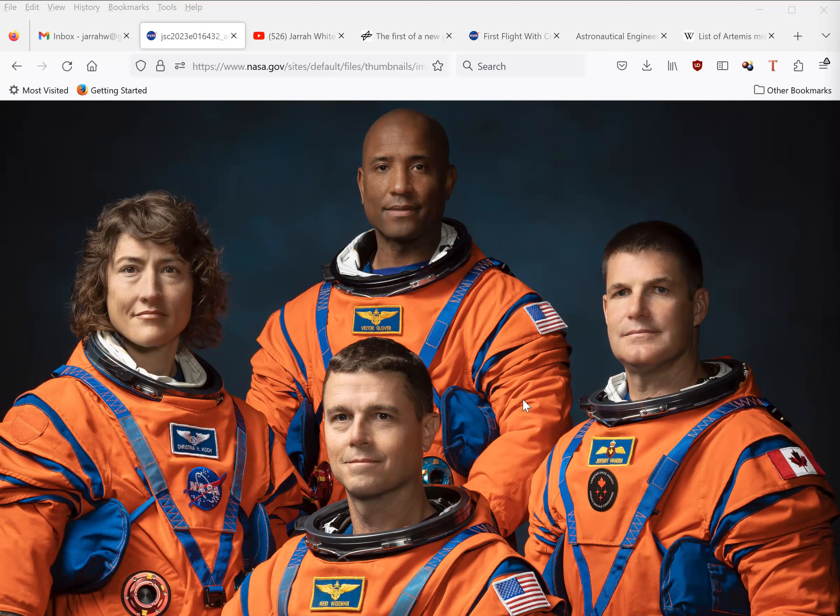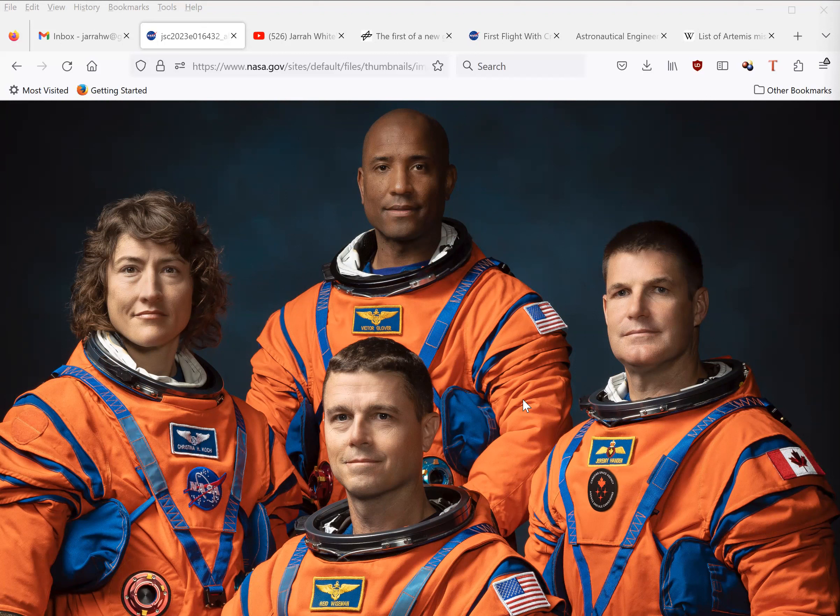This mission will supposedly be the first manned spaceflight since Apollo 17 to fly around the moon and back to Earth, and it is scheduled for launch in November 2024.